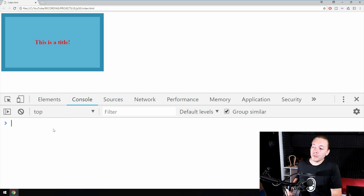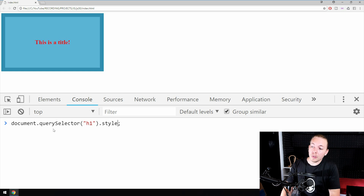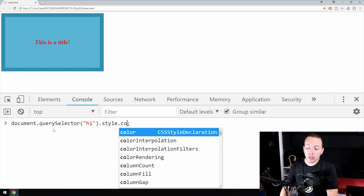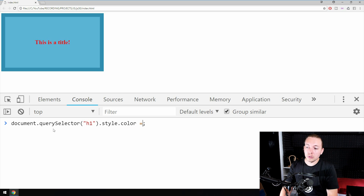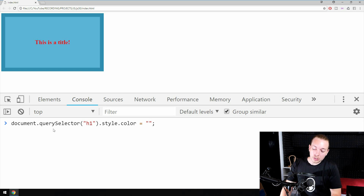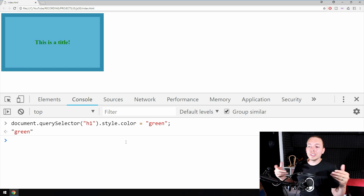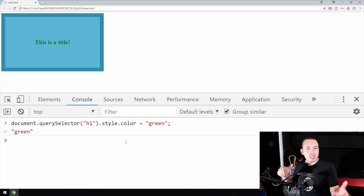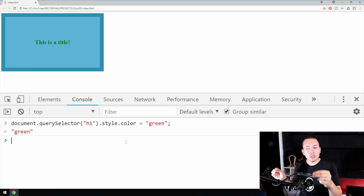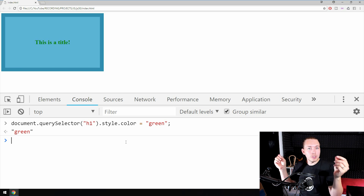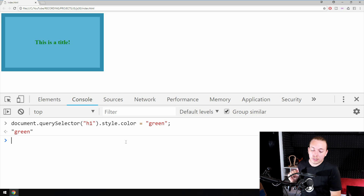To actually change the CSS, we use the style property because it has a lot of different sub-properties inside it. If I refer to the same code, after the style property I can access, for example, the color property of this specific element and set it equal to something else — set it equal to green. As you can see, it now turns green. It's very simple to change CSS using JavaScript. We also have a method to change multiple CSS properties at once, but for now let's focus on changing one CSS property.